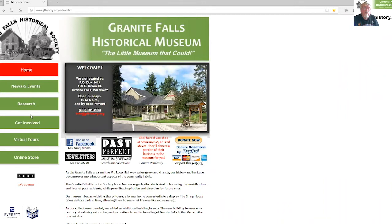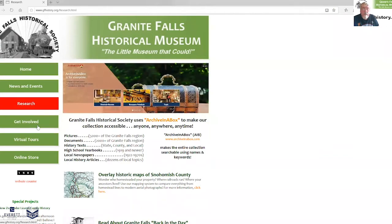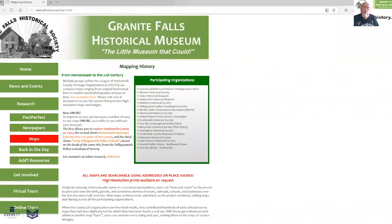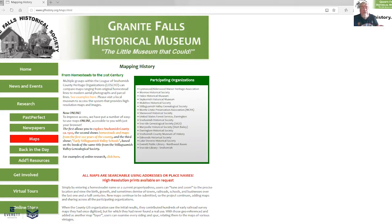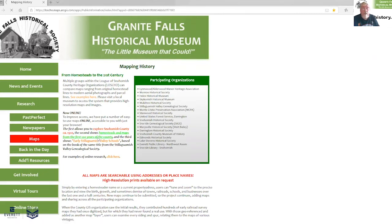The first thing to do is check the box called Research, and then click on the button that corresponds to overlay historic maps of Snohomish County. There you get a word description of the various online maps we offer, one of which is Explore Snohomish County about 1910 — those are just 1910 maps with lots of pictures for you to enjoy. The one we'll cover right now is the one called Homesteads and Maps from the first hundred years of the county.